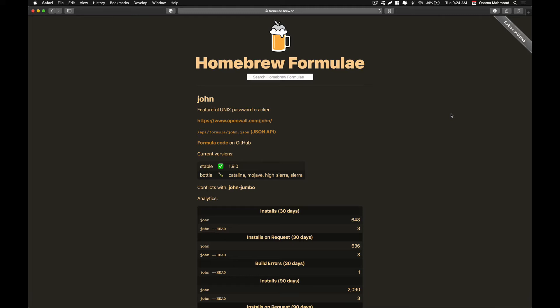It can crack NTLM hash, SHA-256, SHA-128, and different types of hashes using John the Ripper. It is a really powerful utility for brute forcing passwords.